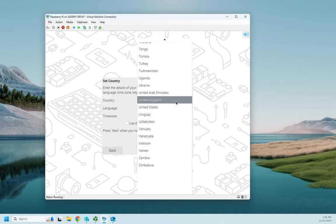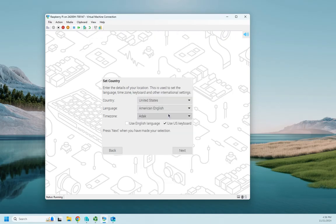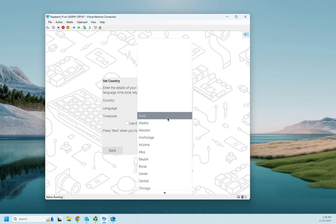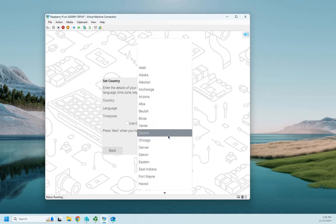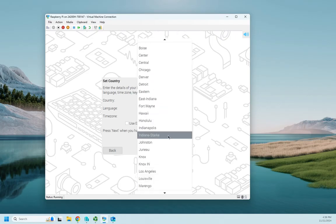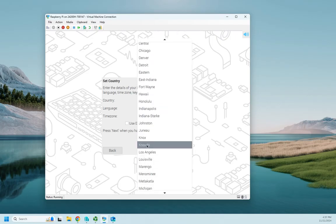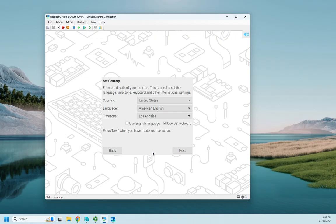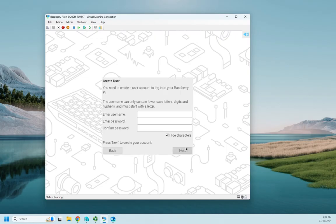Country is going to be the United States, American English, time zone I am in the Pacific time zone, so I'm going to scroll down to Los Angeles. And this is basically the out of box experience that we're used to with Windows.